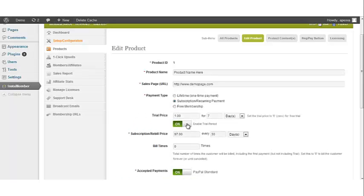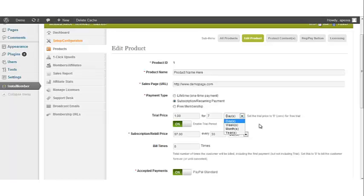Enter the trial price here. And then you also want to set your trial duration. And you can set that based on days, weeks, months, or years.